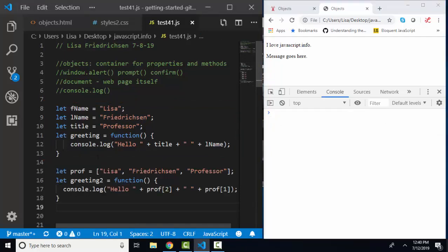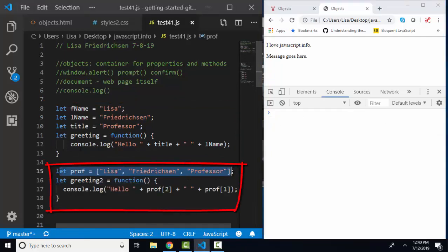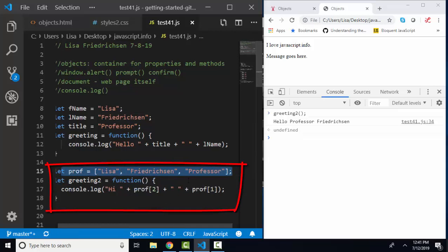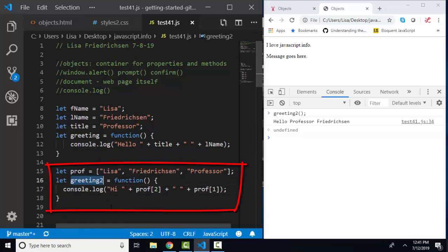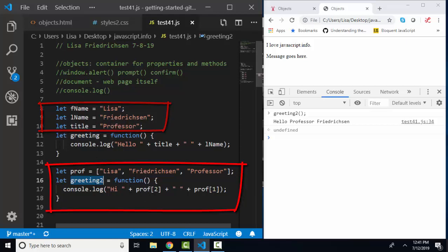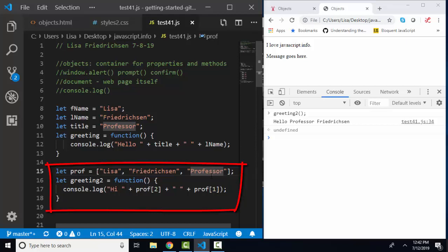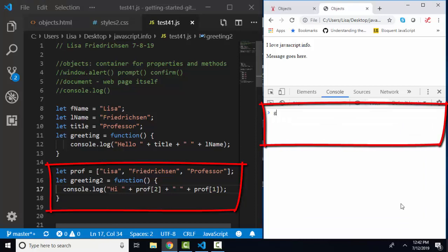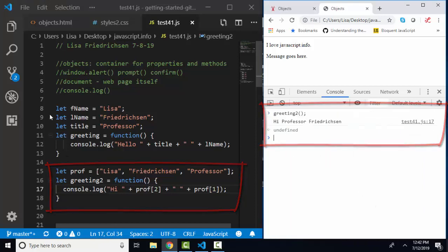Let's compare and contrast using primitives to using an array. I'm going to put all of these strings in an array called prof, and I'm going to create another function called greeting2, and this time pull the information out of the array instead of out of these primitives. My second greeting, then, is assigned to a function, and it's going to console.log out hi, and then prof in the second index position, 0, 1, 2, professor, plus a space, plus prof 1 in the first index position. That's going to be Fredrickson. Let's run that function, and it's greeting2, hi, Professor Fredrickson.